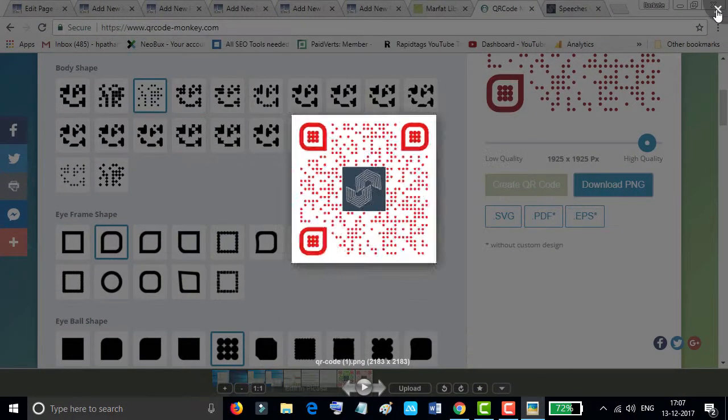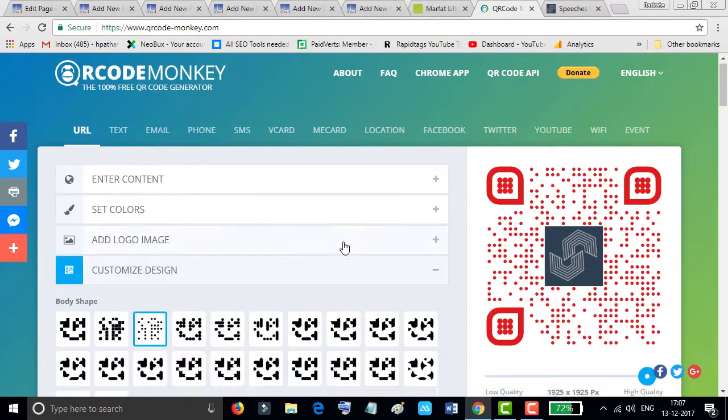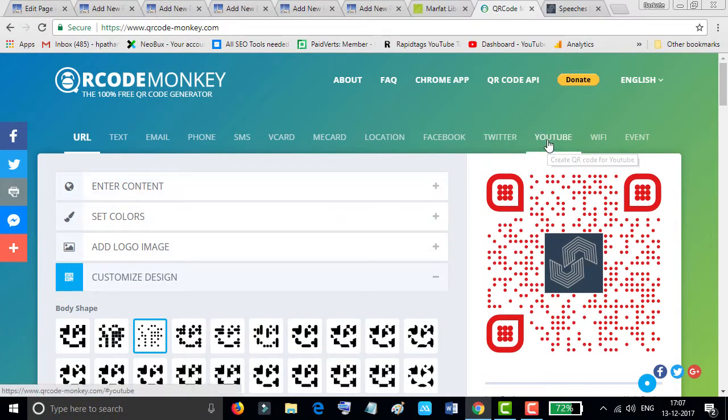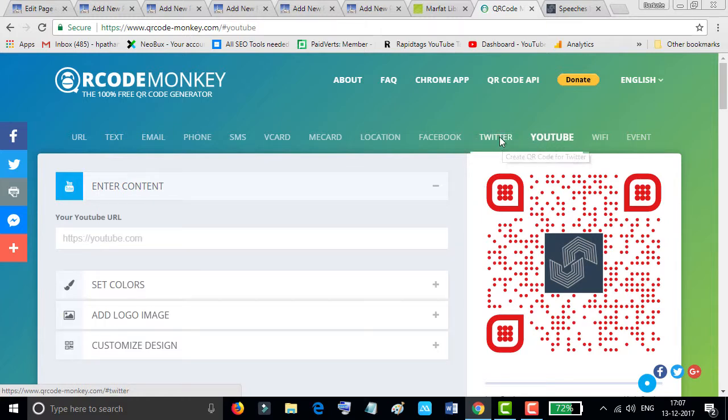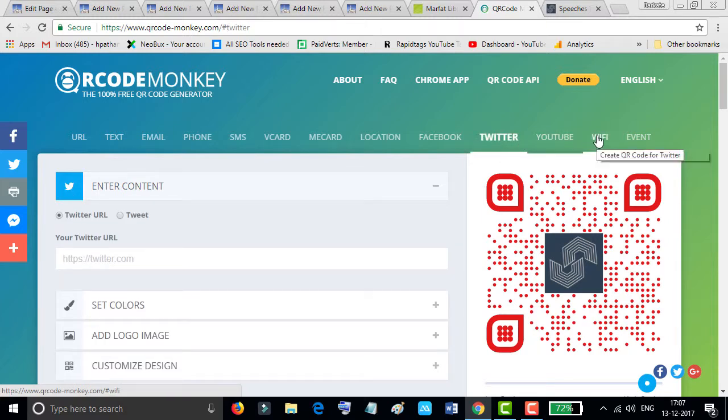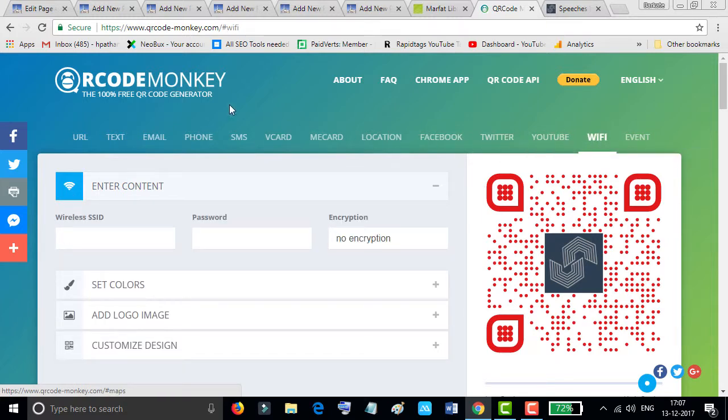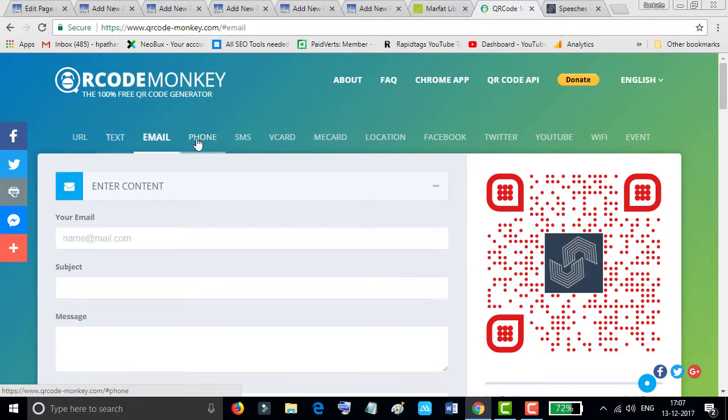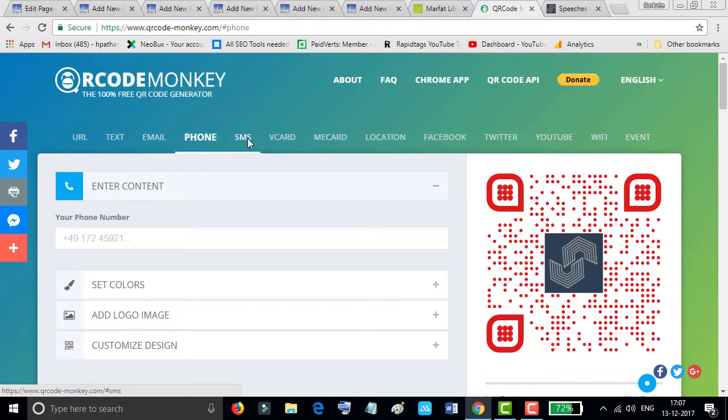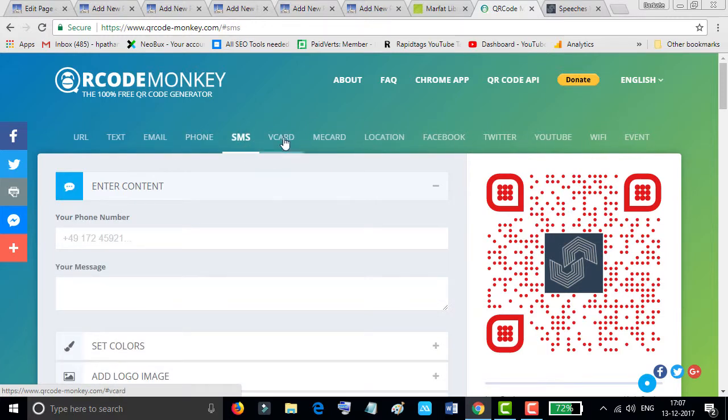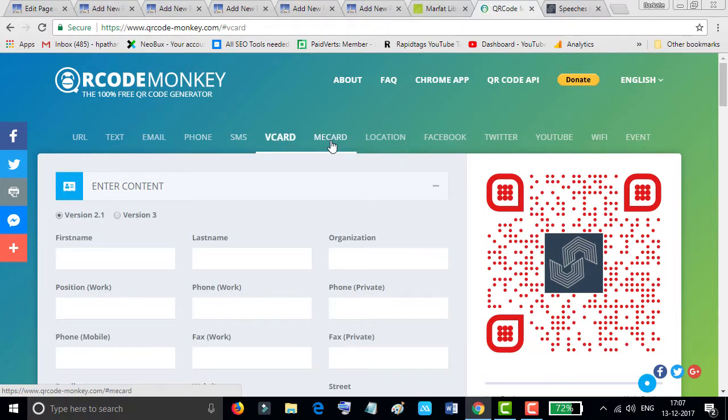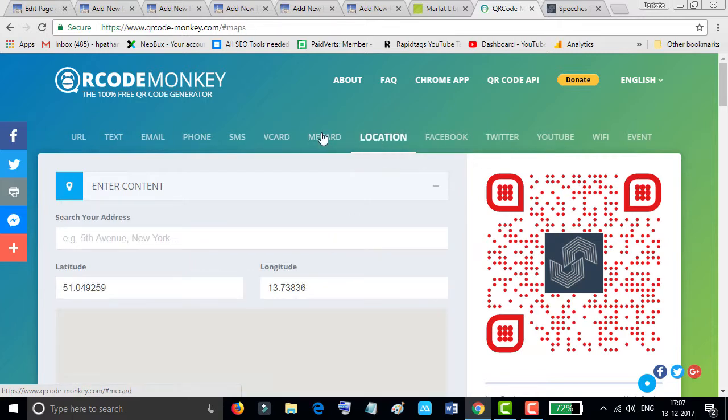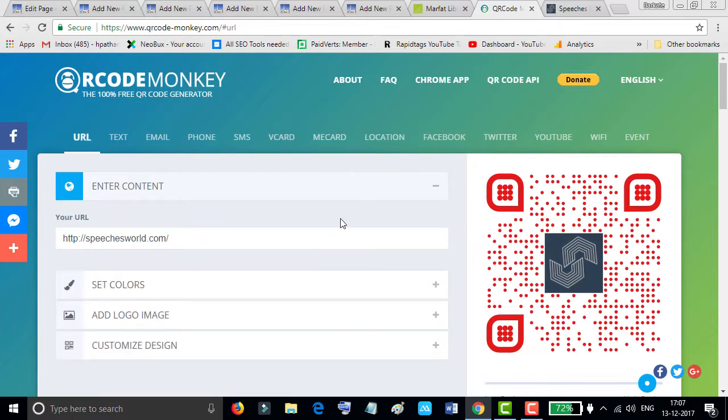And like this, you can create QR codes for your YouTube, Twitter, Wi-Fi, text, email, phone, SMS, vCard, meCard, and location. So by this simple method you can generate your QR code for your content.